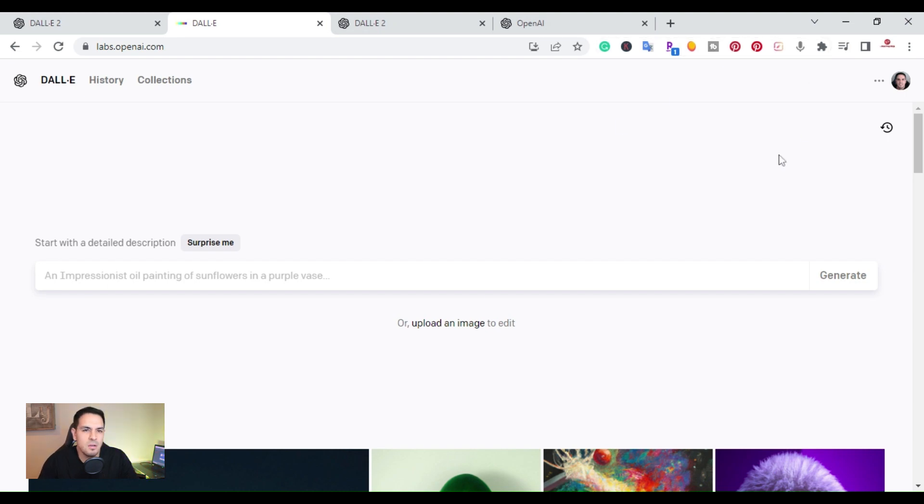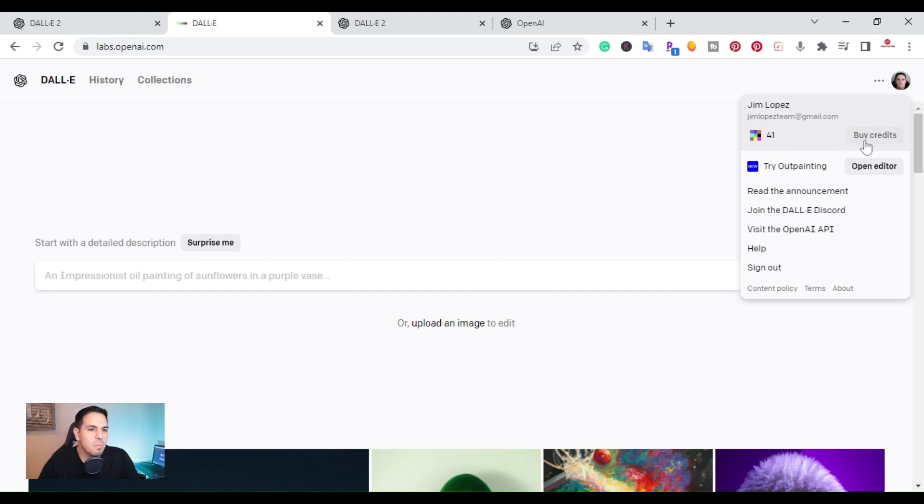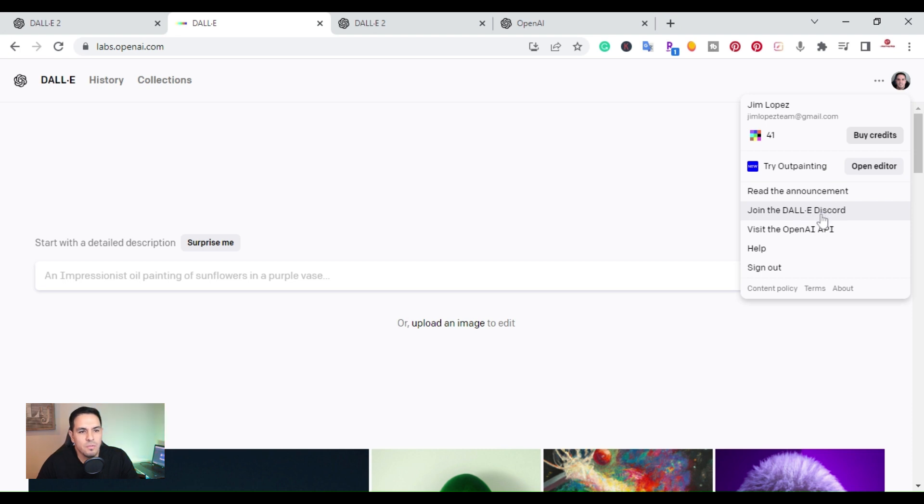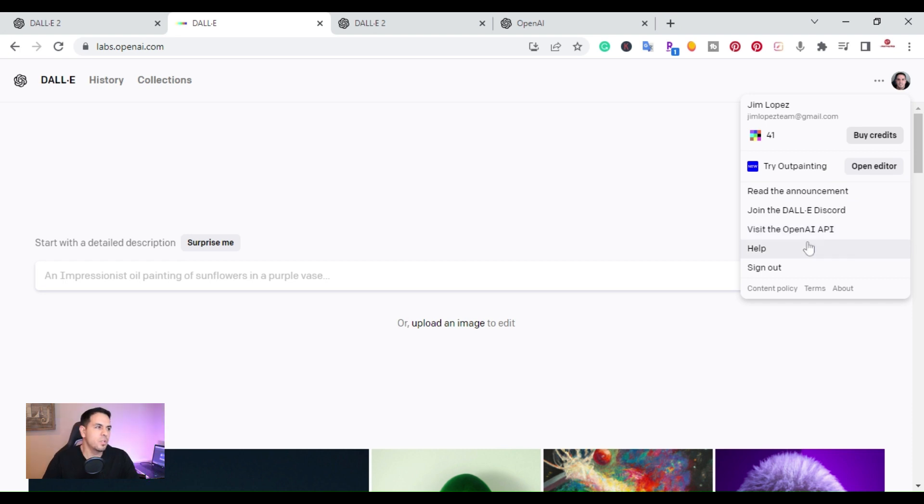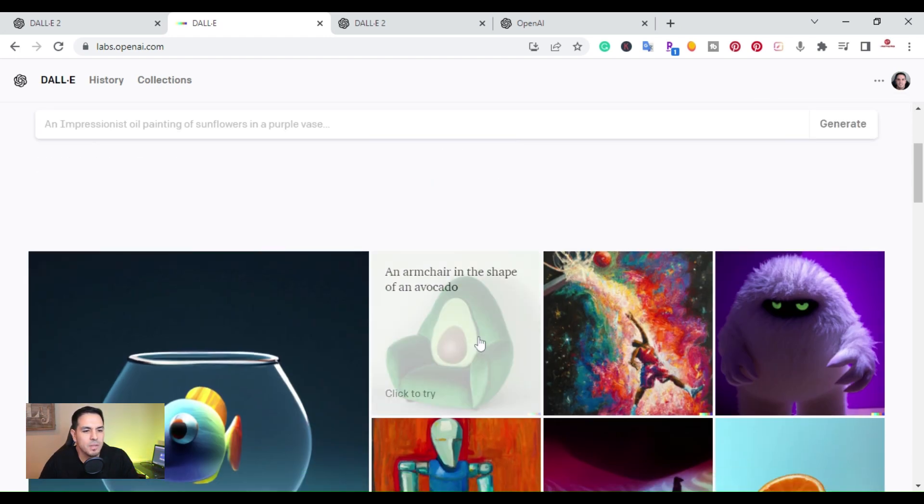If it's an image of yourself or some photo, you can do variations, different things. When you click on your account, you get 50 to start. I've already used nine. You can buy more. They also have, you can join their Discord, you can visit the OpenAI API. So they also have an API. But right now for this video, I was just going over the free version where you can try it out, see if these images are useful.